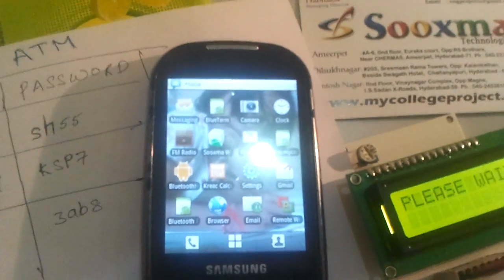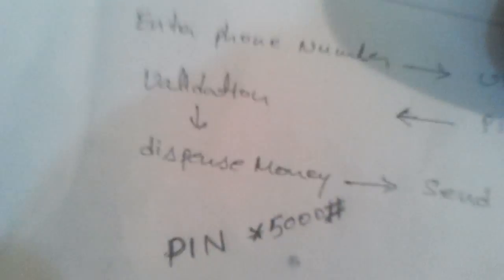I got a message asking to enter the ATM PIN number and the money to be withdrawn. The money to be withdrawn should be sent in this format: the ATM PIN number, followed by a hash mark, then the money to be withdrawn, ending with a hash mark.